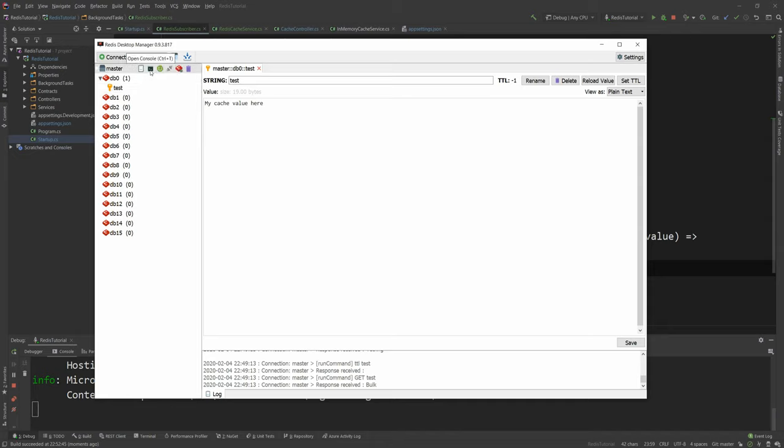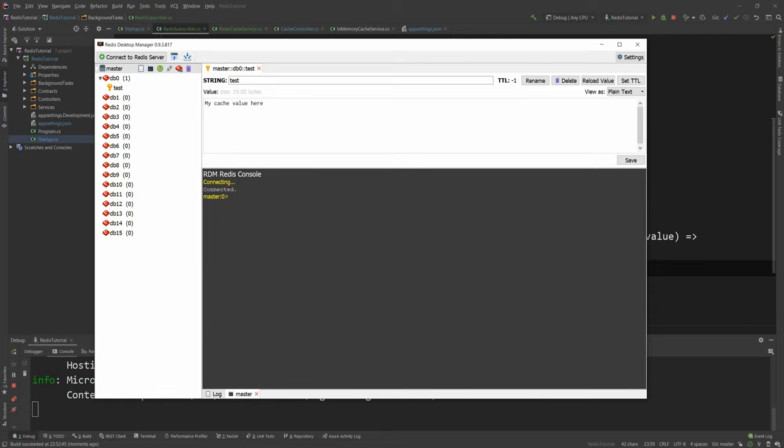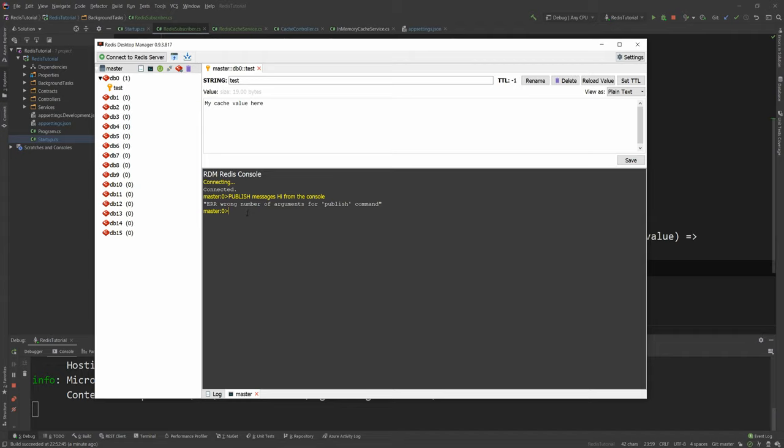How do I publish something? Well I'm gonna click that button here that allows me to open the console. So as you can see down here I have the console. And I can say publish messages which is my channel name and then the message I want. So hi not here hi from the console. And of course I had to add quotes around that.